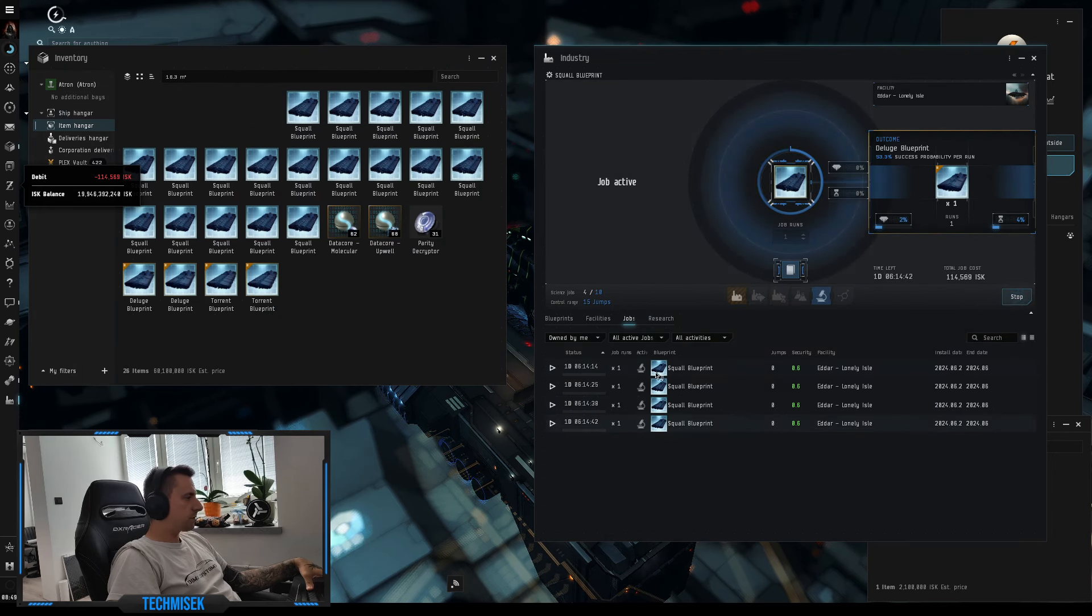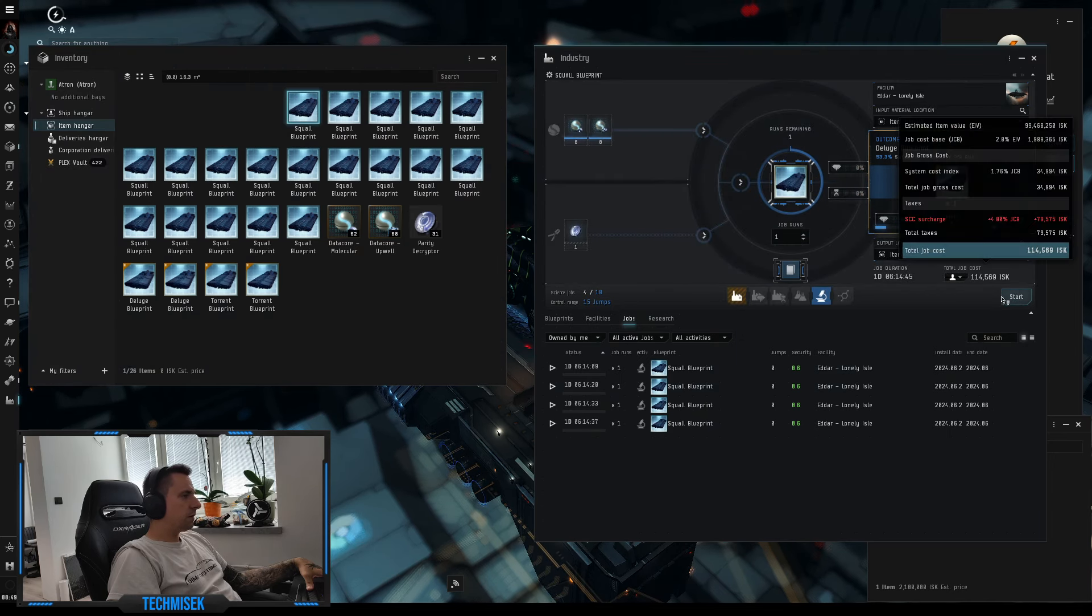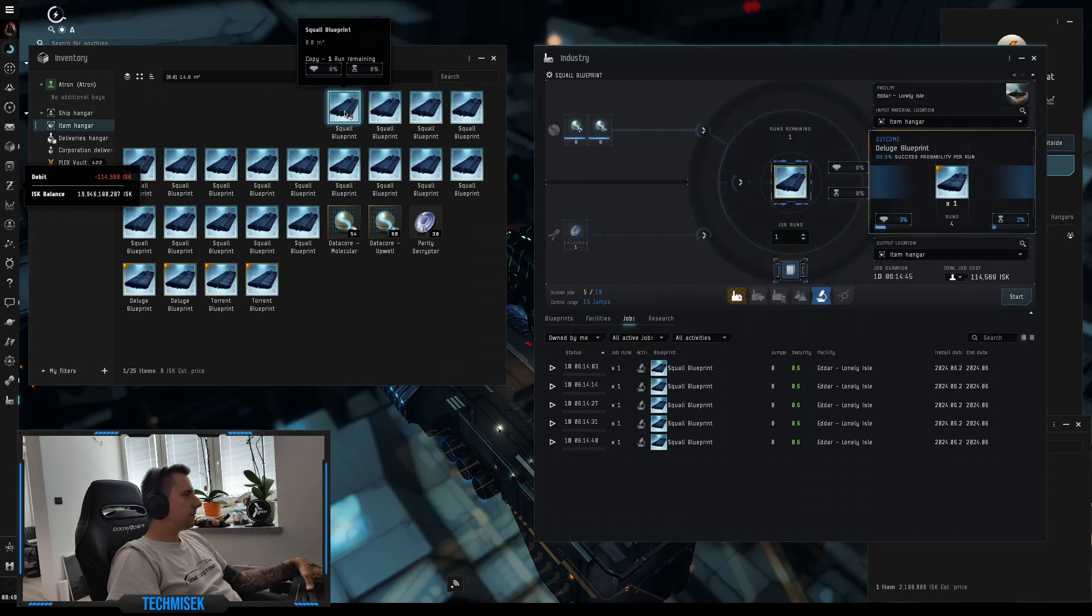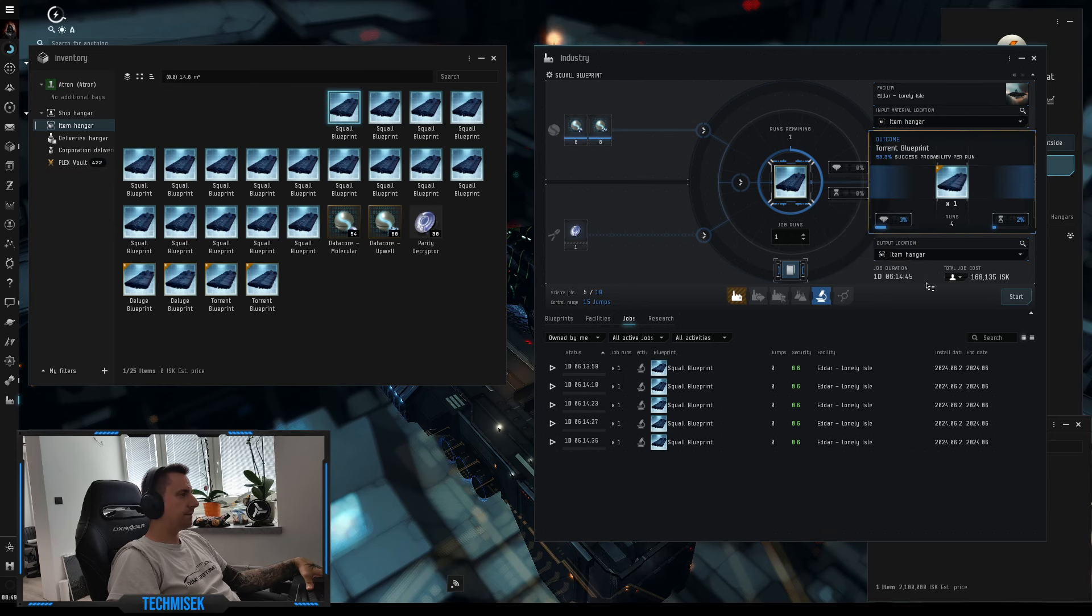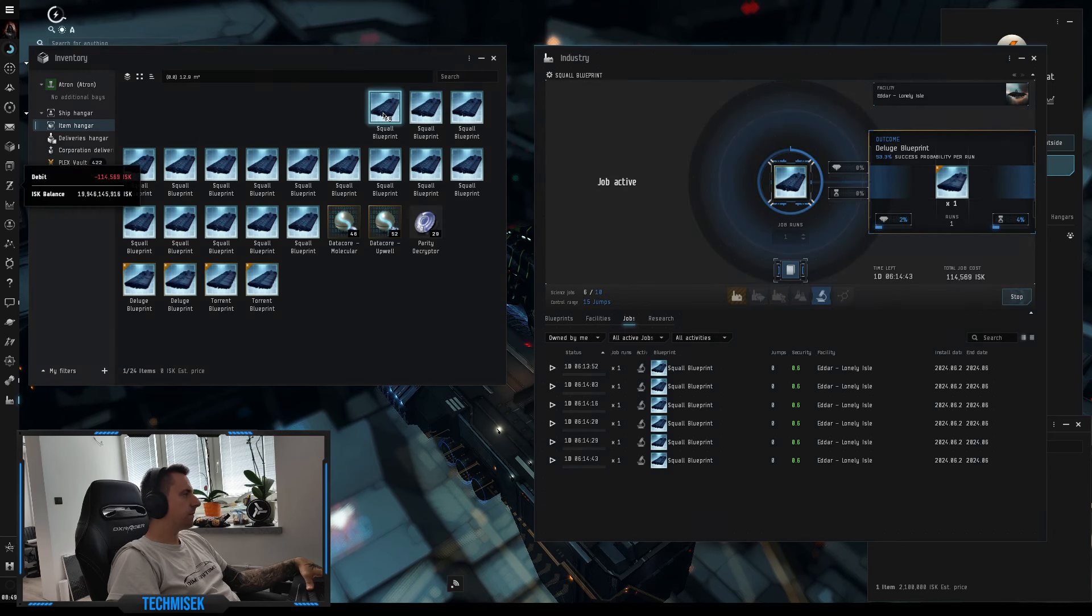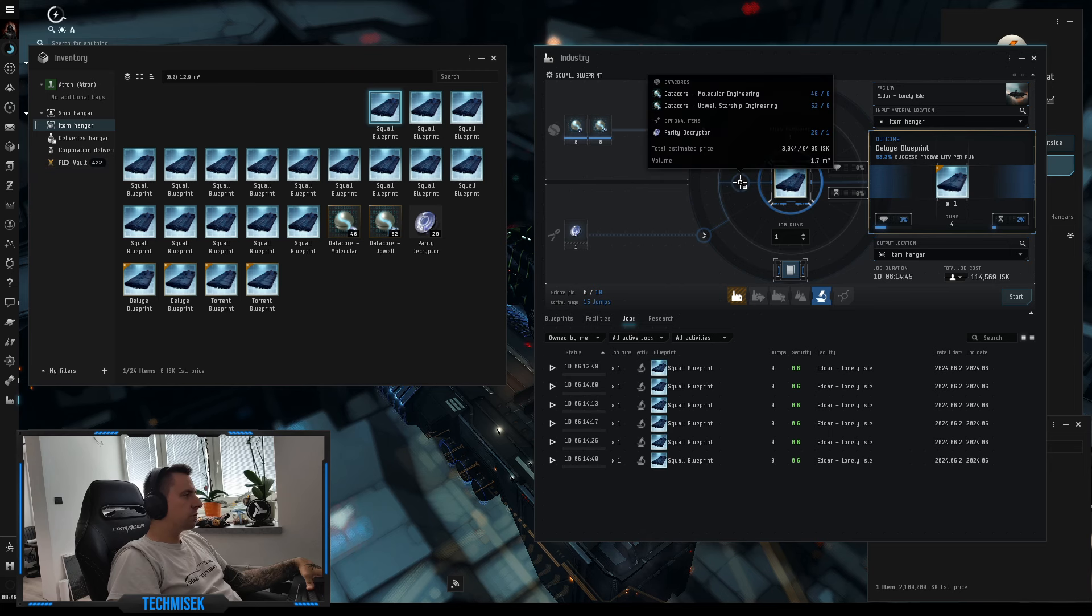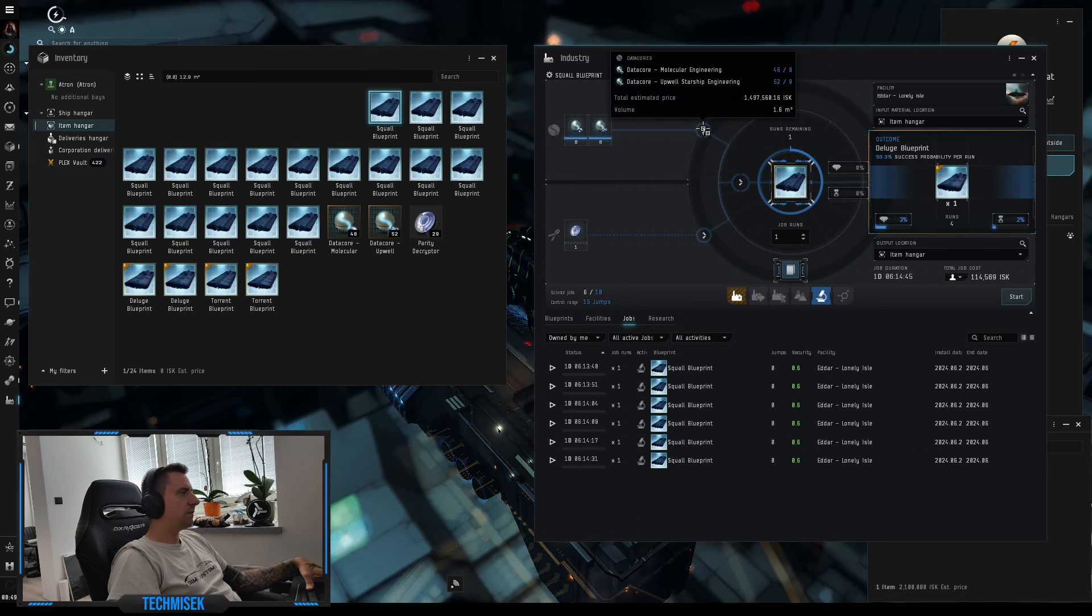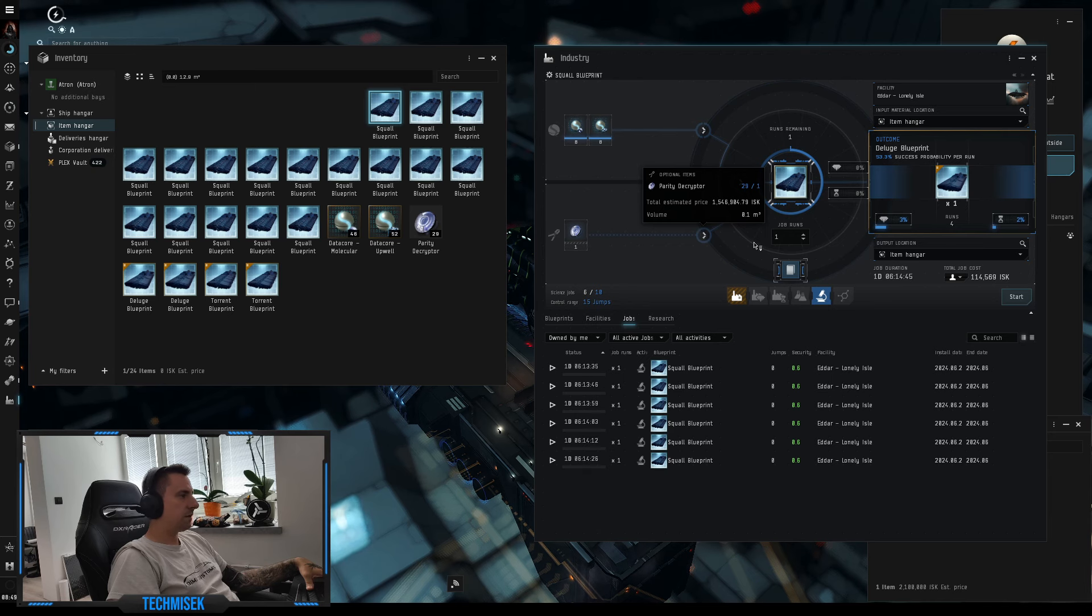Okay, we have four delage. Let's do five, and we will do five torrent. No, let's do one more delage so it will be six. Oh, and just to mention, the input is three million. One and a half million for data cores, and this parity decryptor is again one and a half mil.